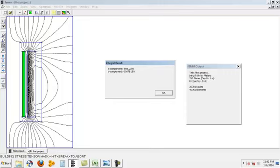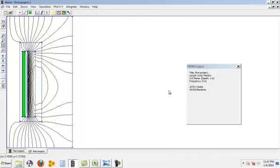This is showing me force at x component which is minus 896.23 newton, y component minus 5.67818 newton.